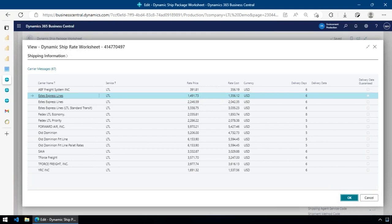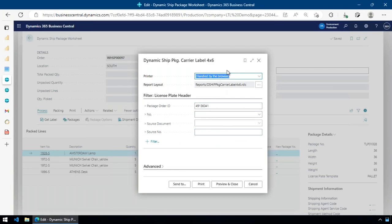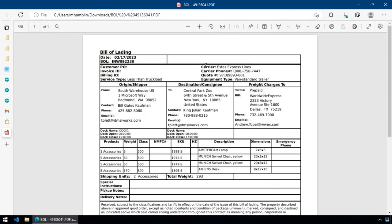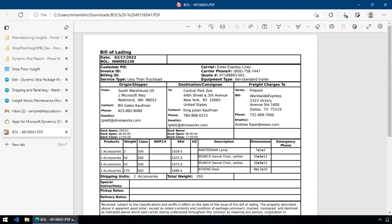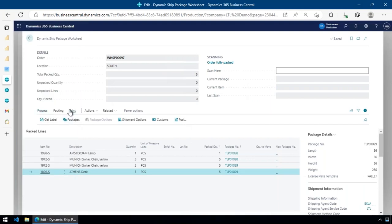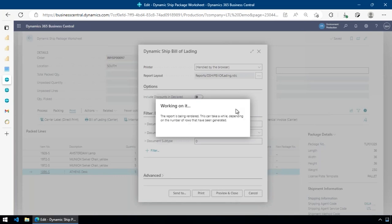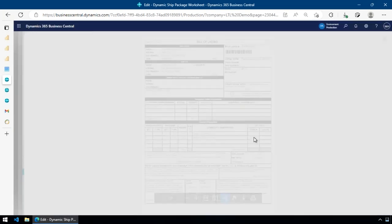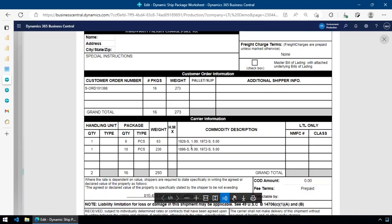The carrier-specific pallet label comes back along with the bill of lading PDF, which you can slap on the shipment and go. You can reprint it any time. Alternatively, if you don't want the LTL integration or want to use your own bill of lading, there's a built-in Business Central BOL report you can customize with any layout you need — a fairly standard bill of lading style with all the details.